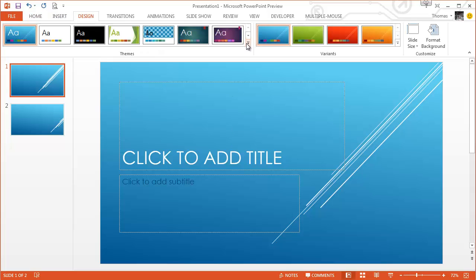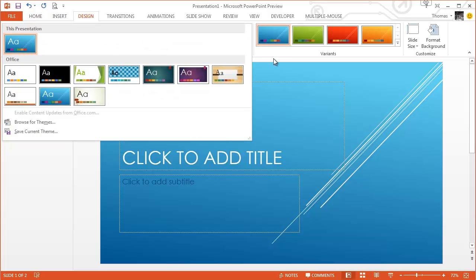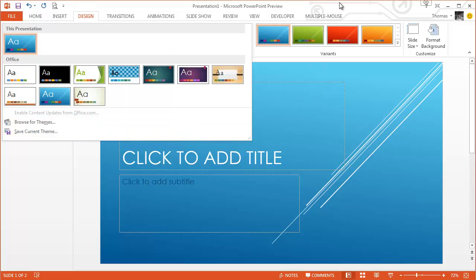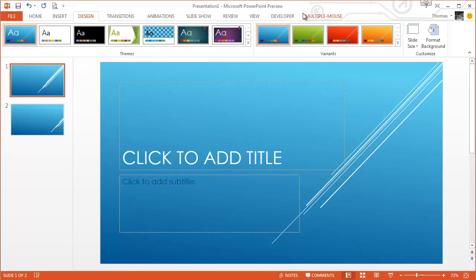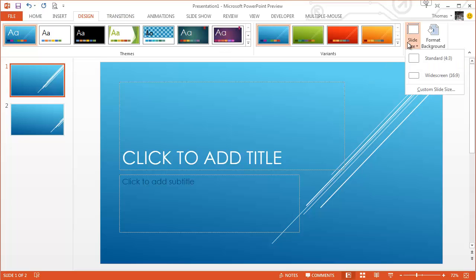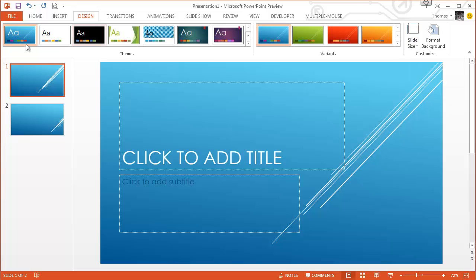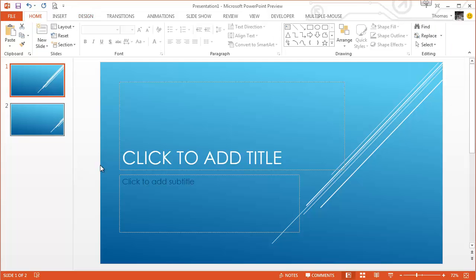Once again, they've got a whole load of new themes. And again, you can just browse sort of extra things if you wanted to. They've got slide size now. So you can do the standard or the widescreen, which is useful now. So again, it's not just like the old one. They've just changed the look of it, appearance, etc.